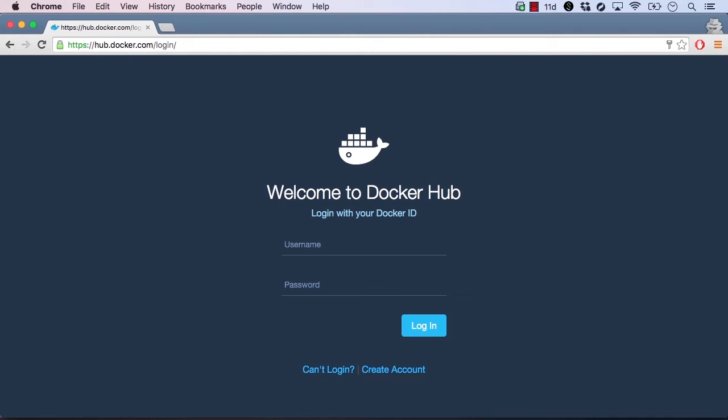Another great use for Docker is running third-party applications and programming runtimes. Data stores, monitoring applications, log collectors, web applications, you name it, you can usually find an image for it.